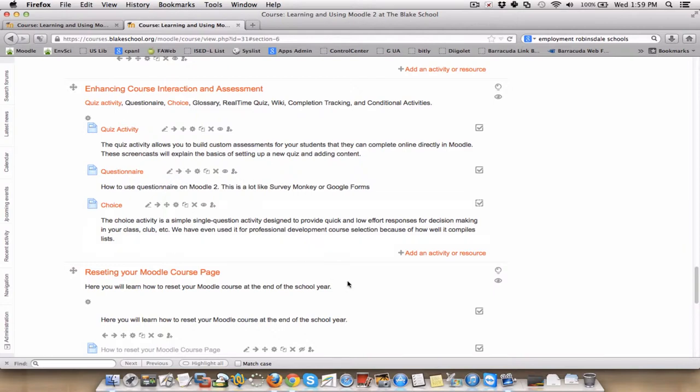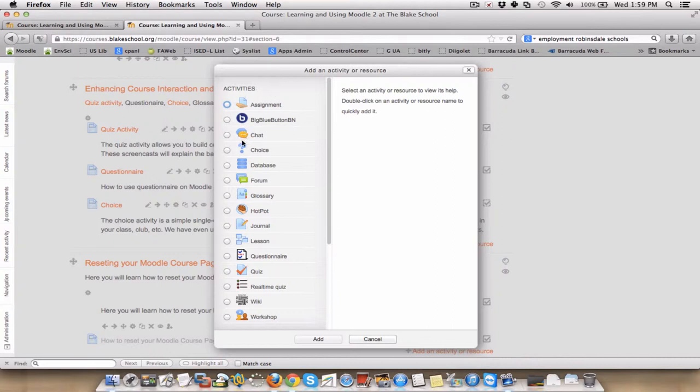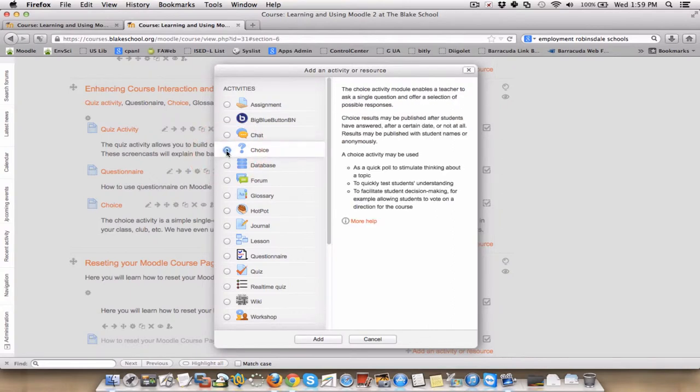So that's the example I'm going to use. I'm going to click right here on Add an Activity or Resource, and because this is an interactive activity, in other words, students are going to somehow interact or make a click for content, it's here under Activities, and by Alpha, it's right here under Choice.